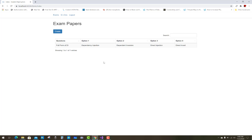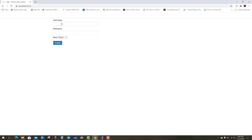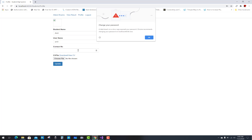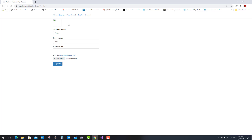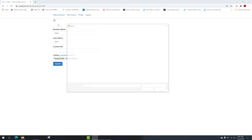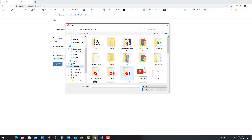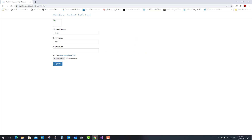Log out from the teacher account and log back in as a student. The student name is Amit. The student profile is shown where you can select and upload a file. Fill in Amit's contact number, optionally upload a CSV file, and update the profile.